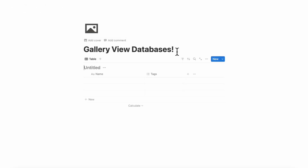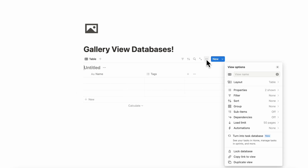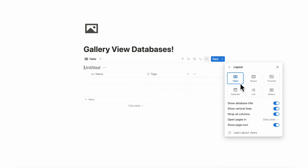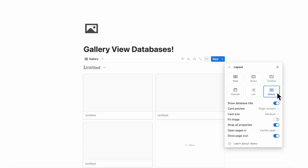Another way you can add gallery view is from an existing database. If you have an existing database, you can go to the three dots, then go to layout, and then change the view into gallery. This is a great way if you already have an existing data set that you want to show in gallery view.